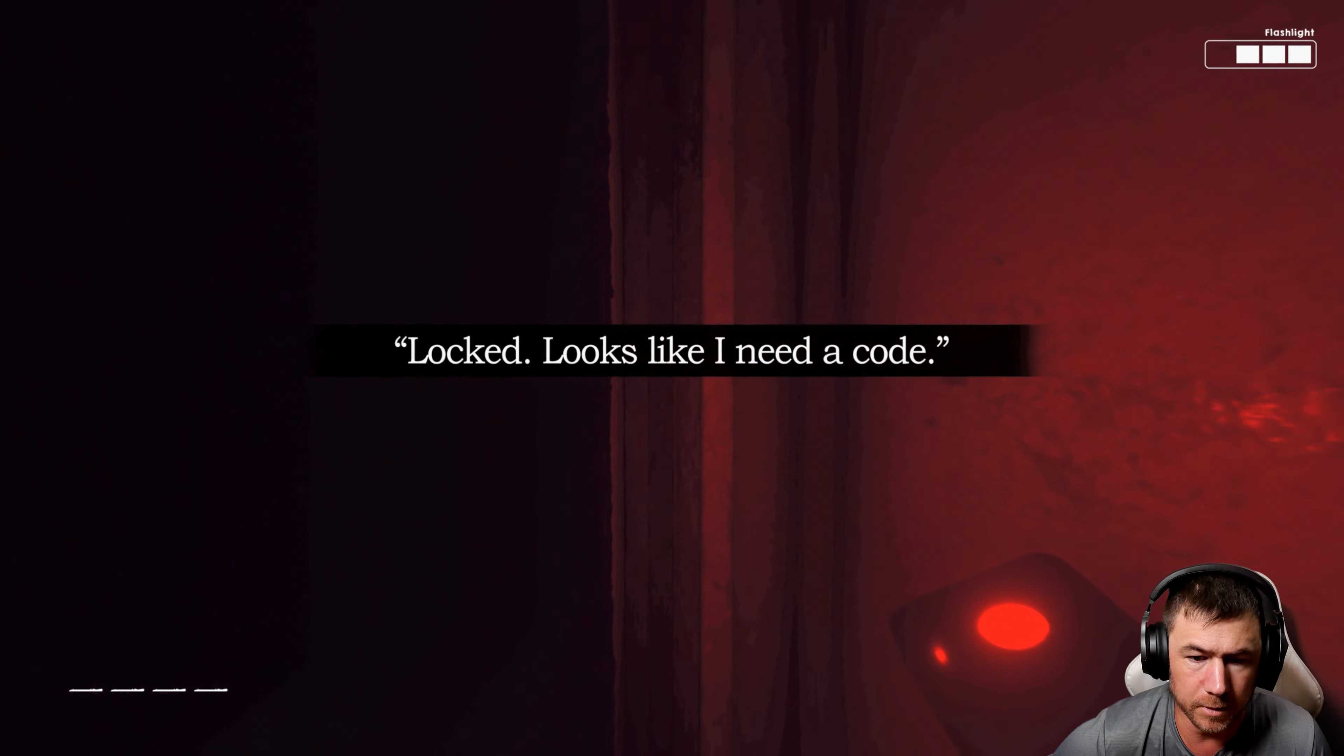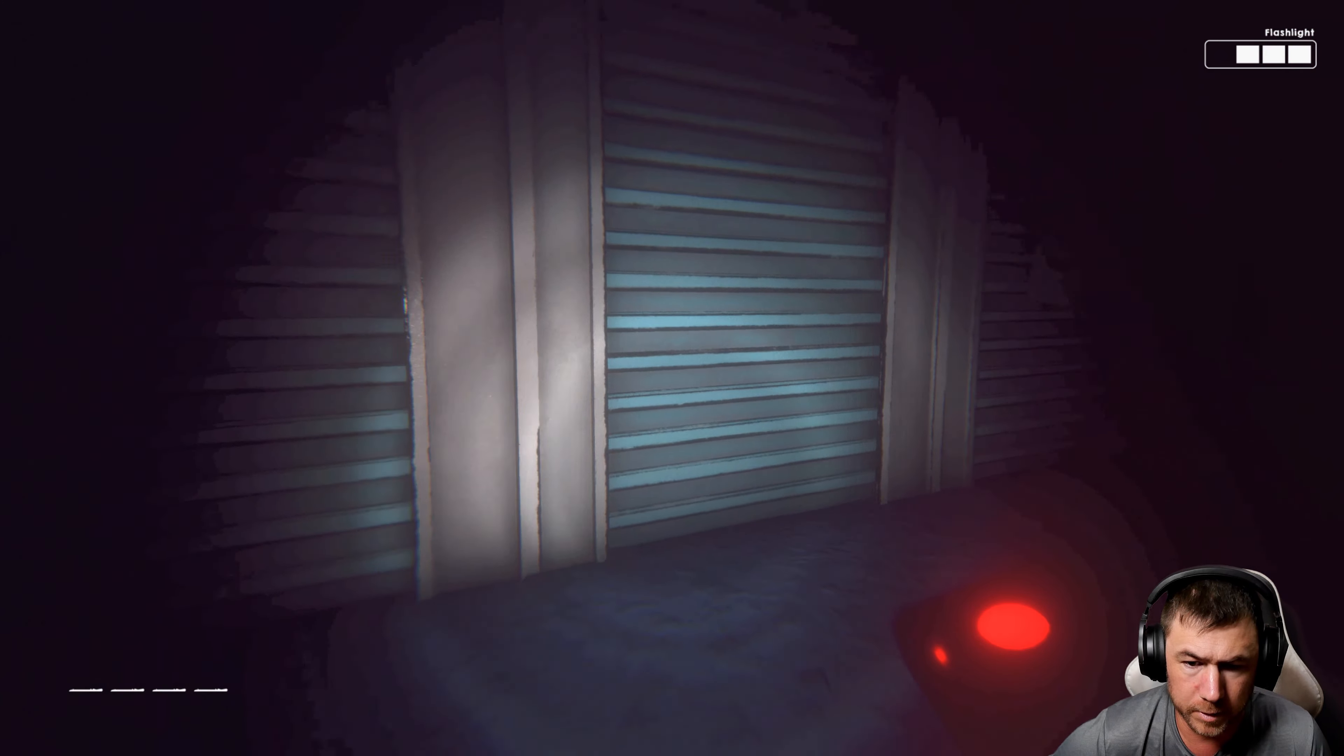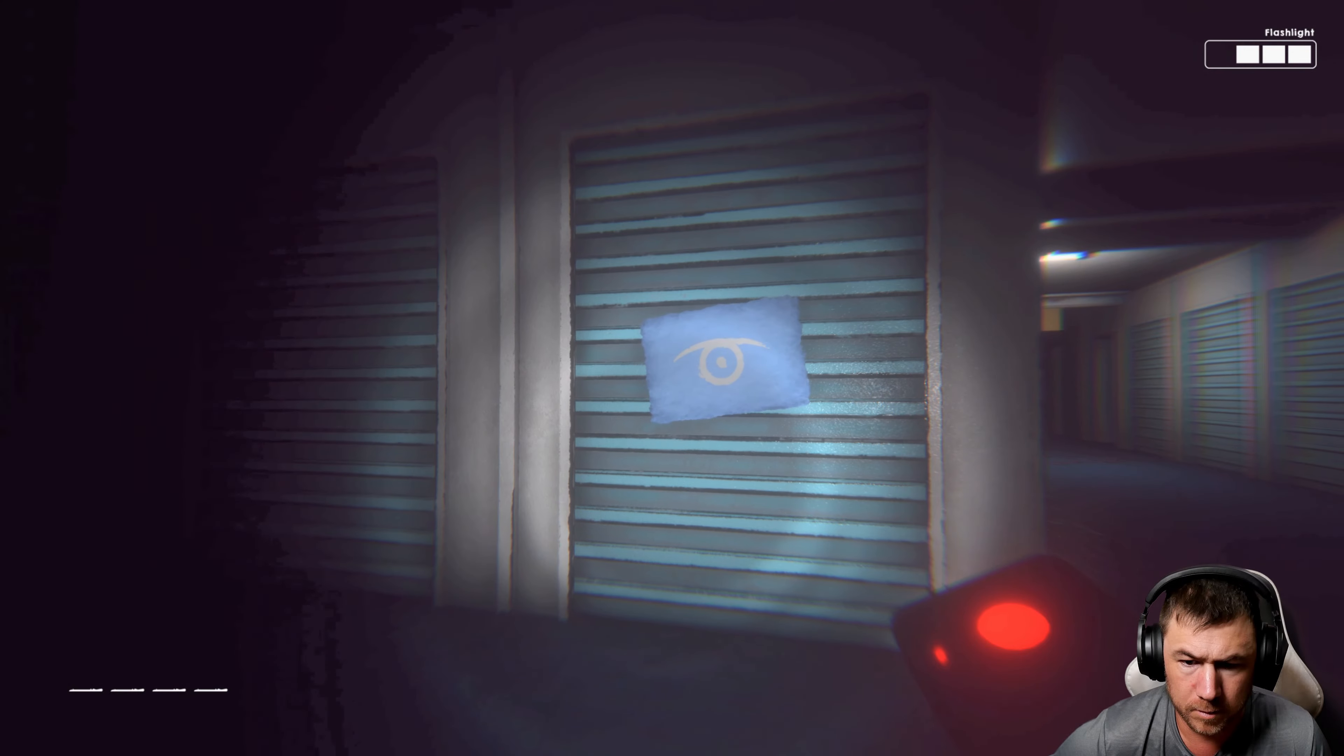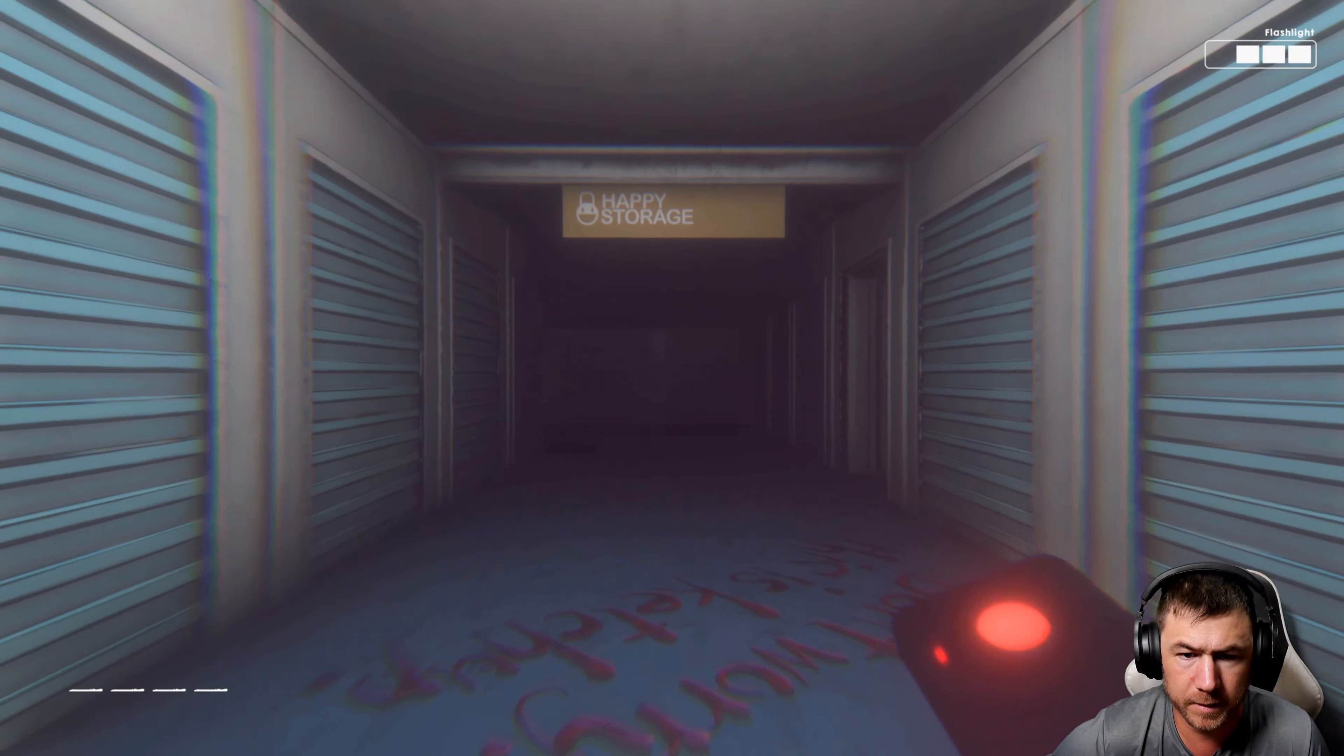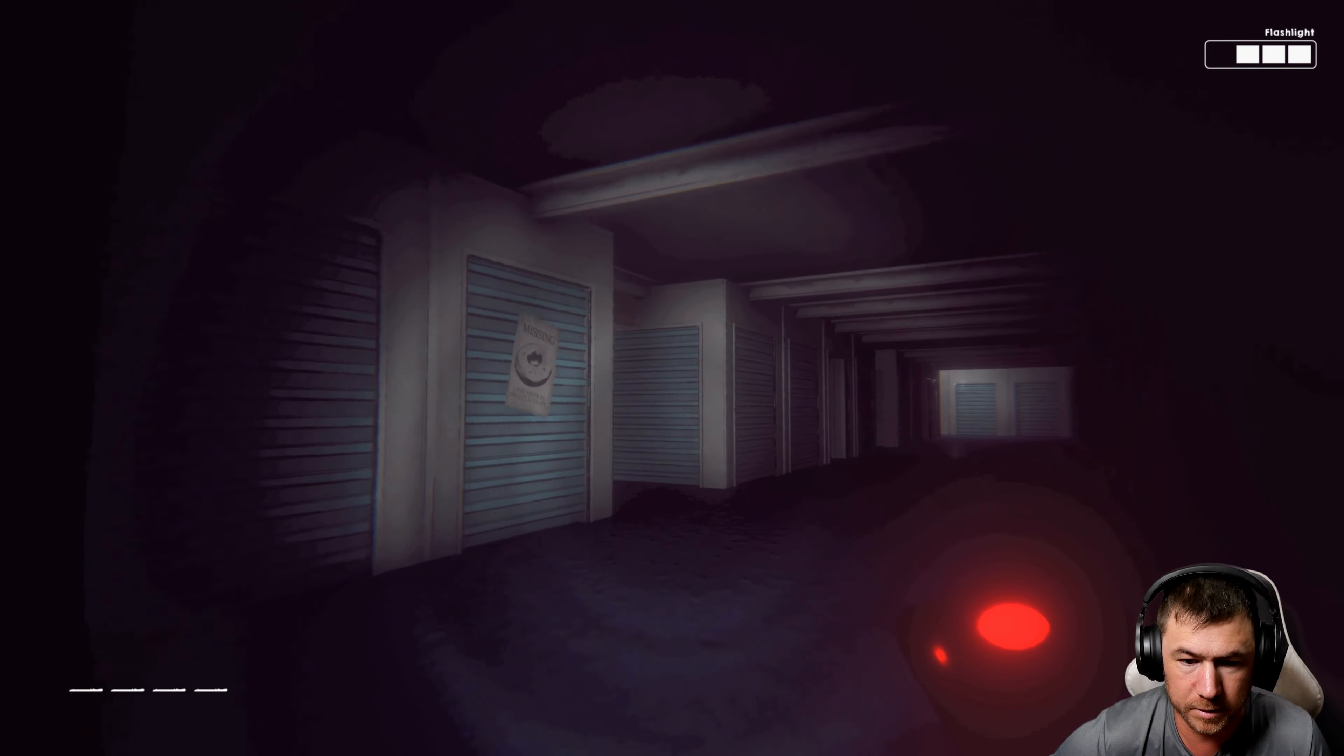Looks like I need a code. I gotta find a code somewhere. It's not the ketchup.